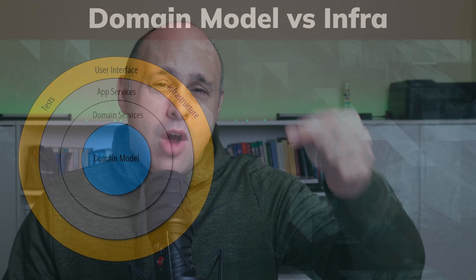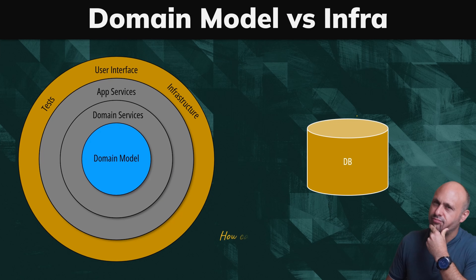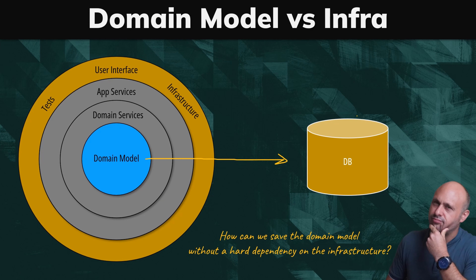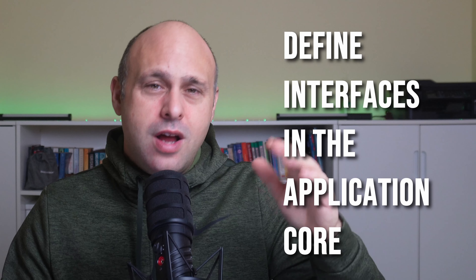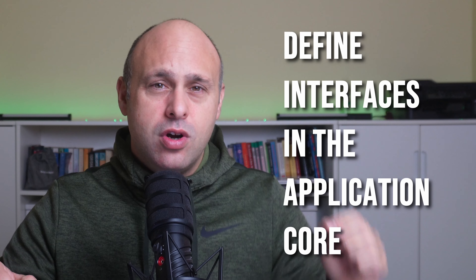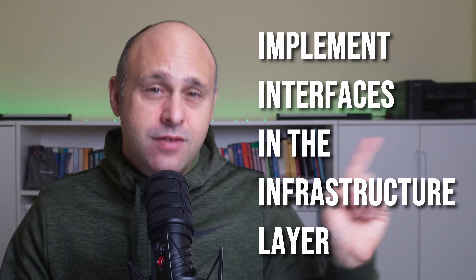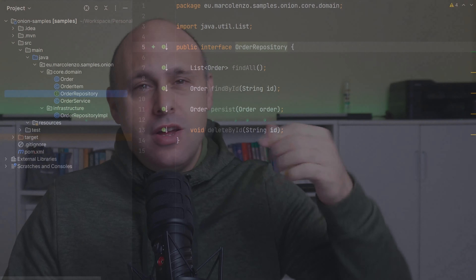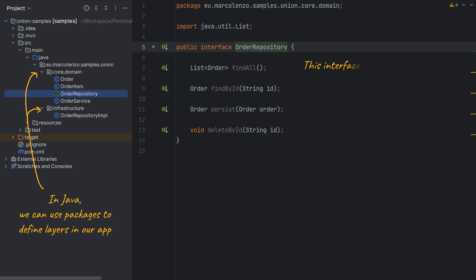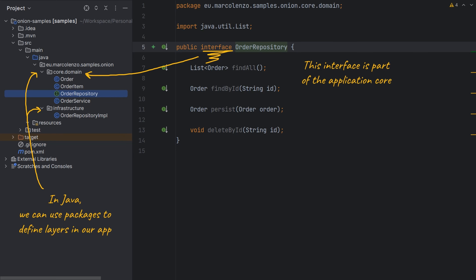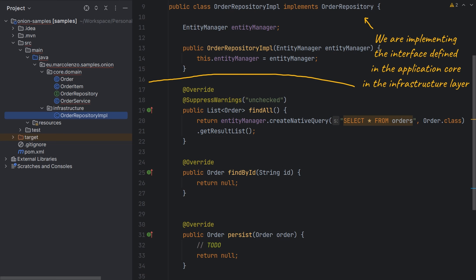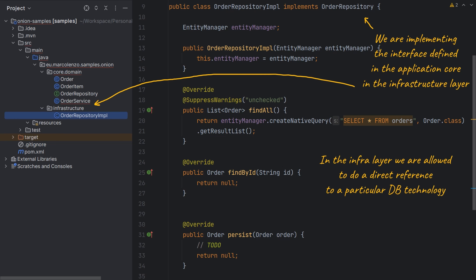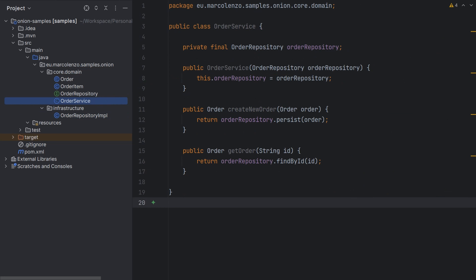However, how can we save our domain model to a database without having a direct dependency on it? The solution is to define interfaces within the application core, which are then implemented by the infrastructure layer. For instance, we can define a repository interface to save orders in an application or domain service, then implement the interface in the infrastructure layer.